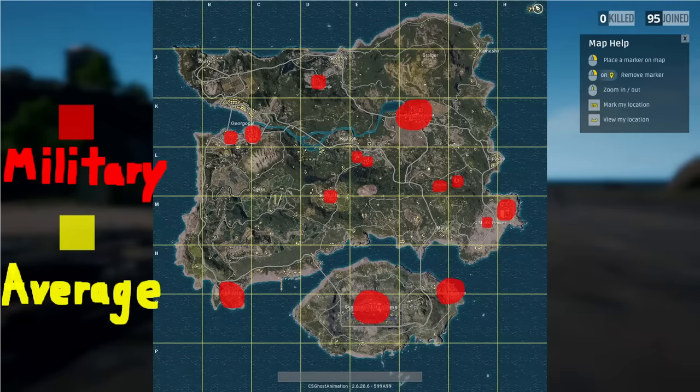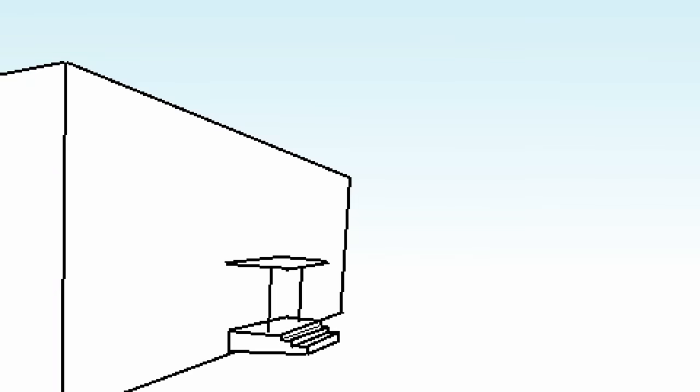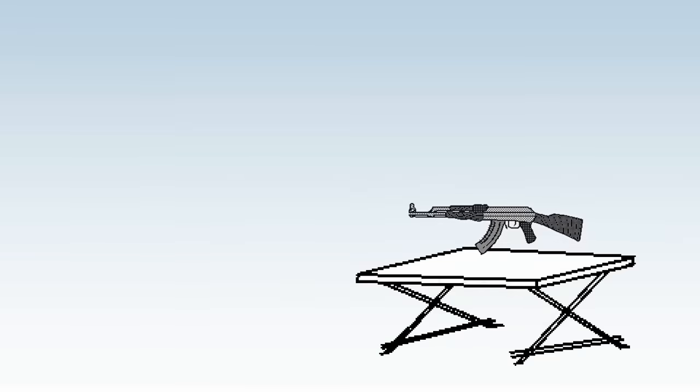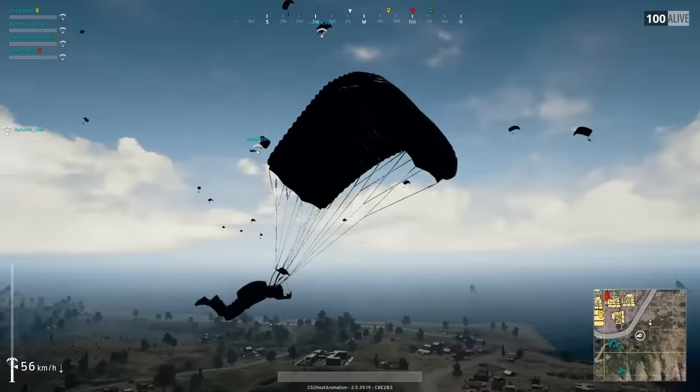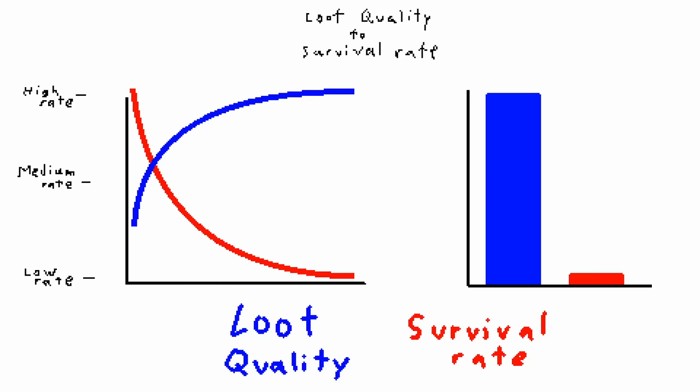Military high-level loot spawns here. Average loot spawns everywhere. Loot only spawns inside buildings, or on picnic tables for some reason. Military loot is usually spicy, expect resistance, but it's high risk, high reward.